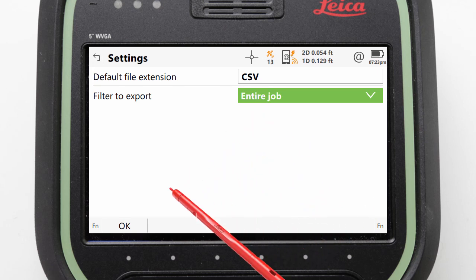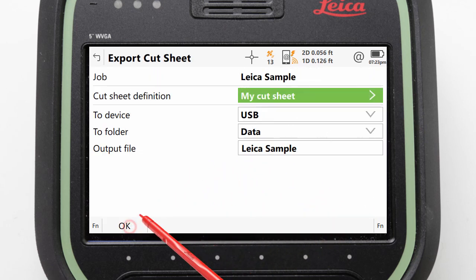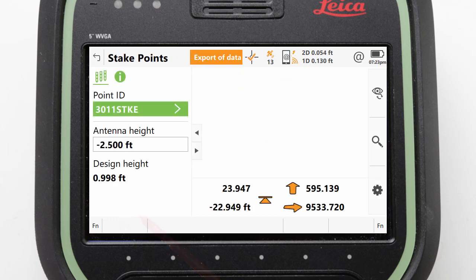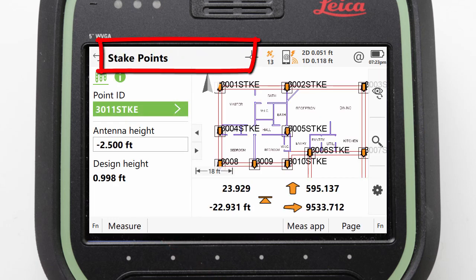With these settings done, we can press OK to confirm them, and then OK again to have the cut sheet created. Once the export is complete, we get a notification and are returned to the stake points app.